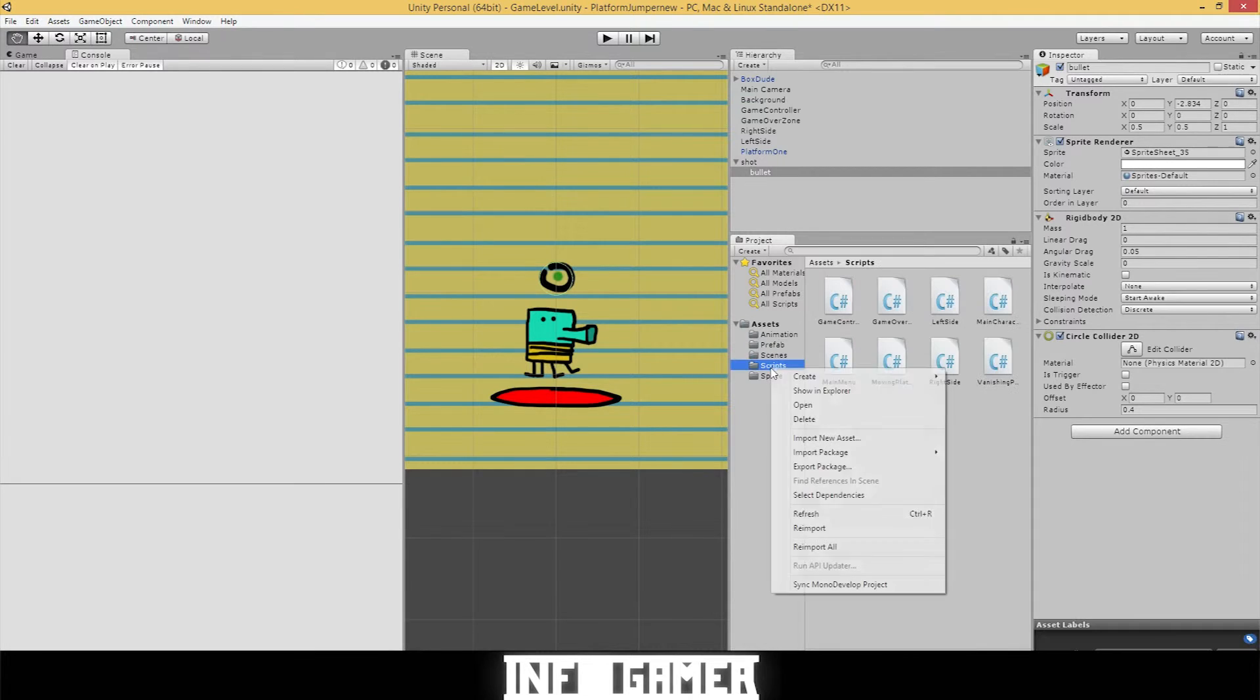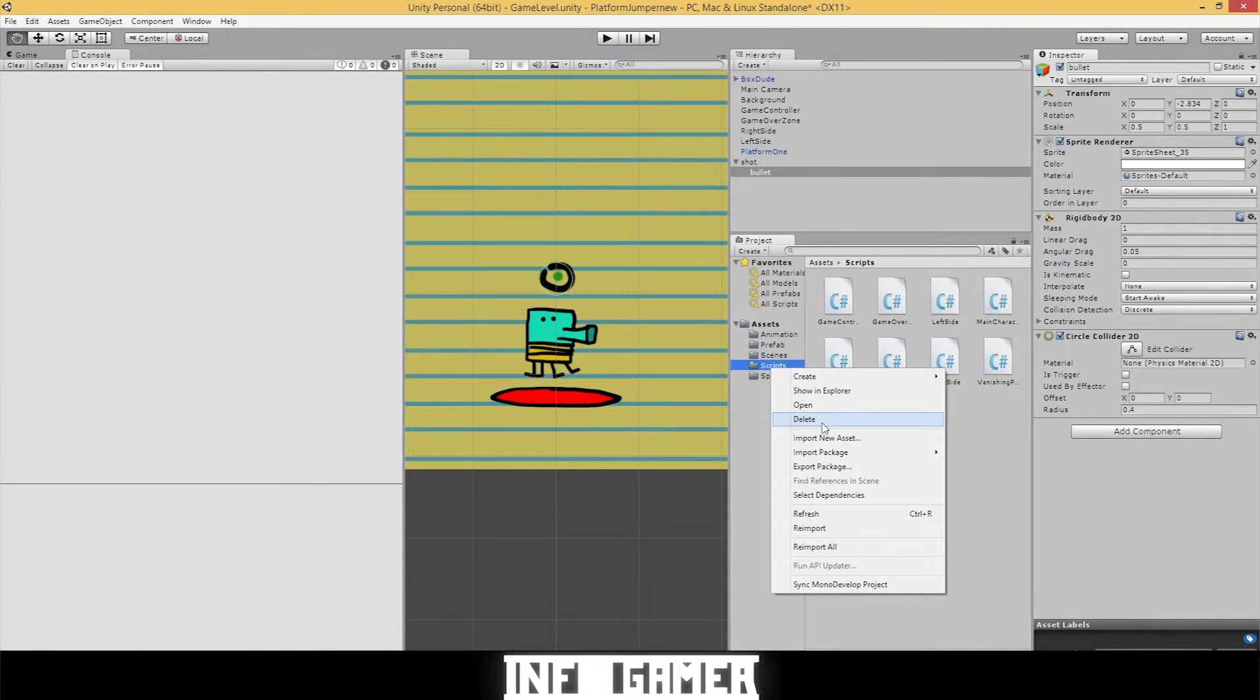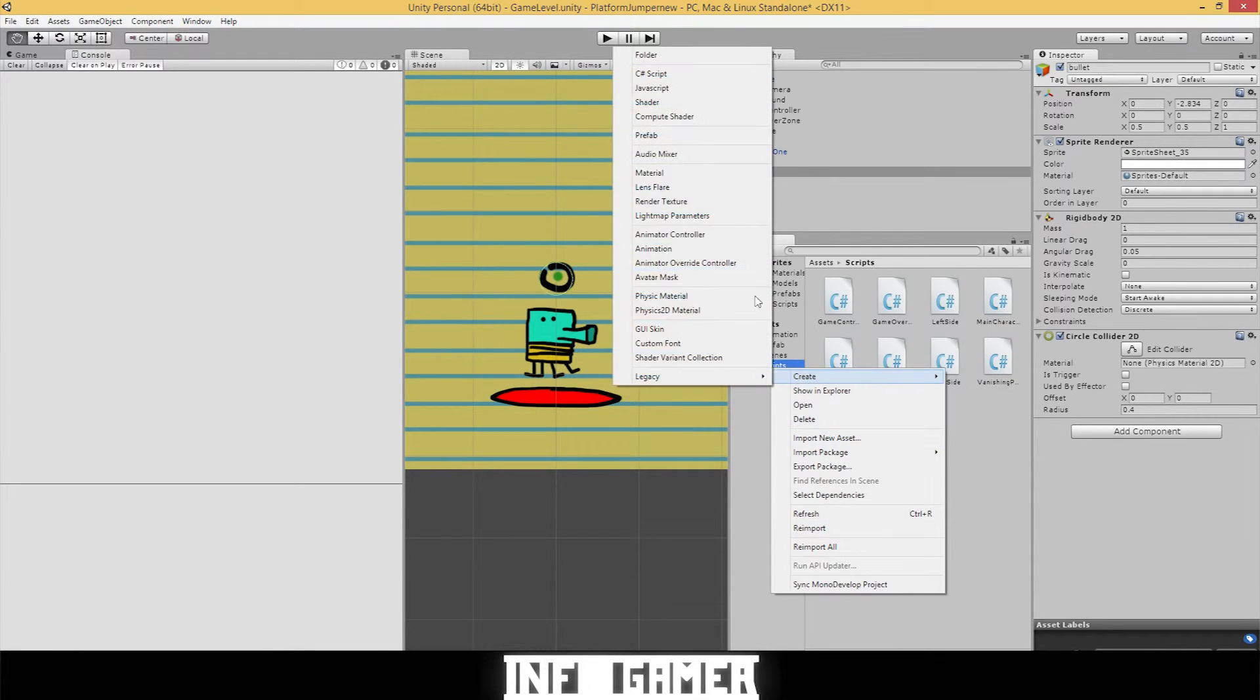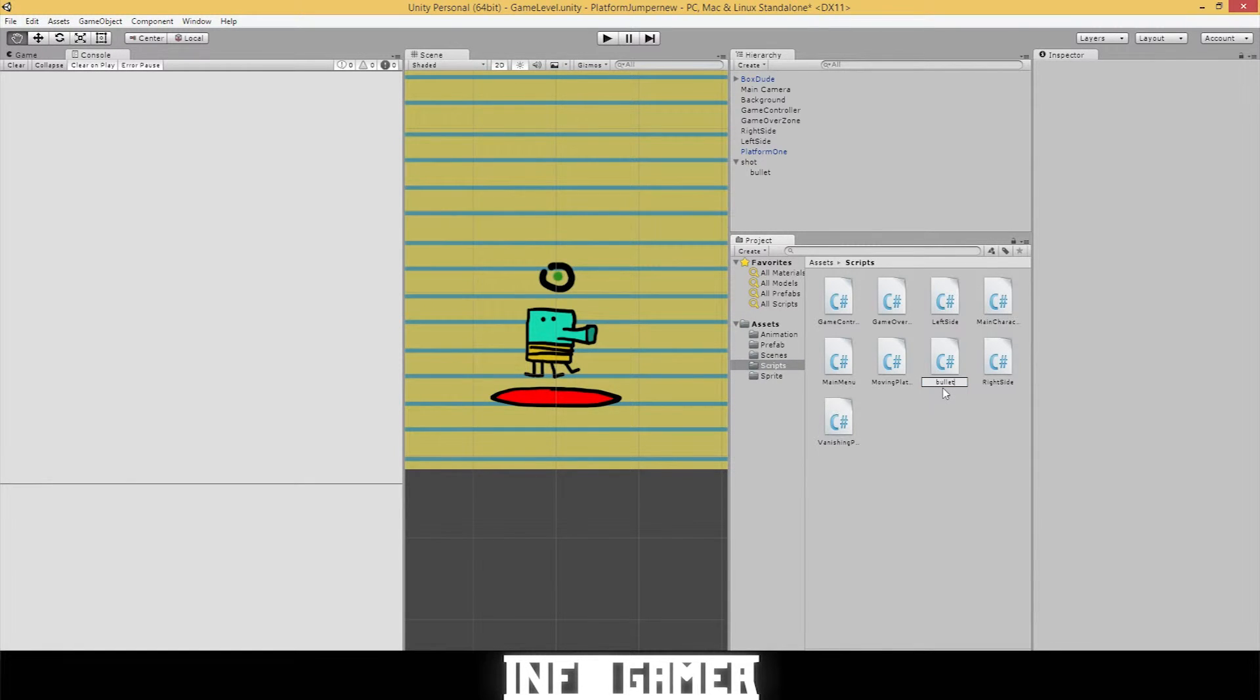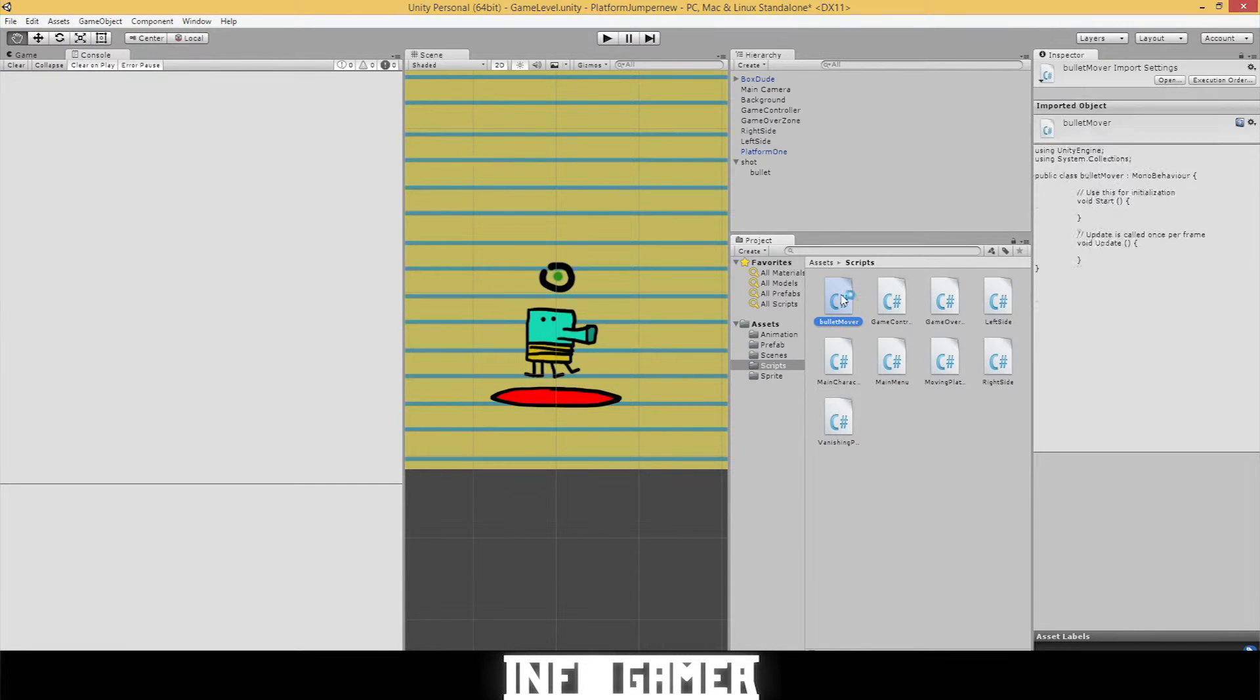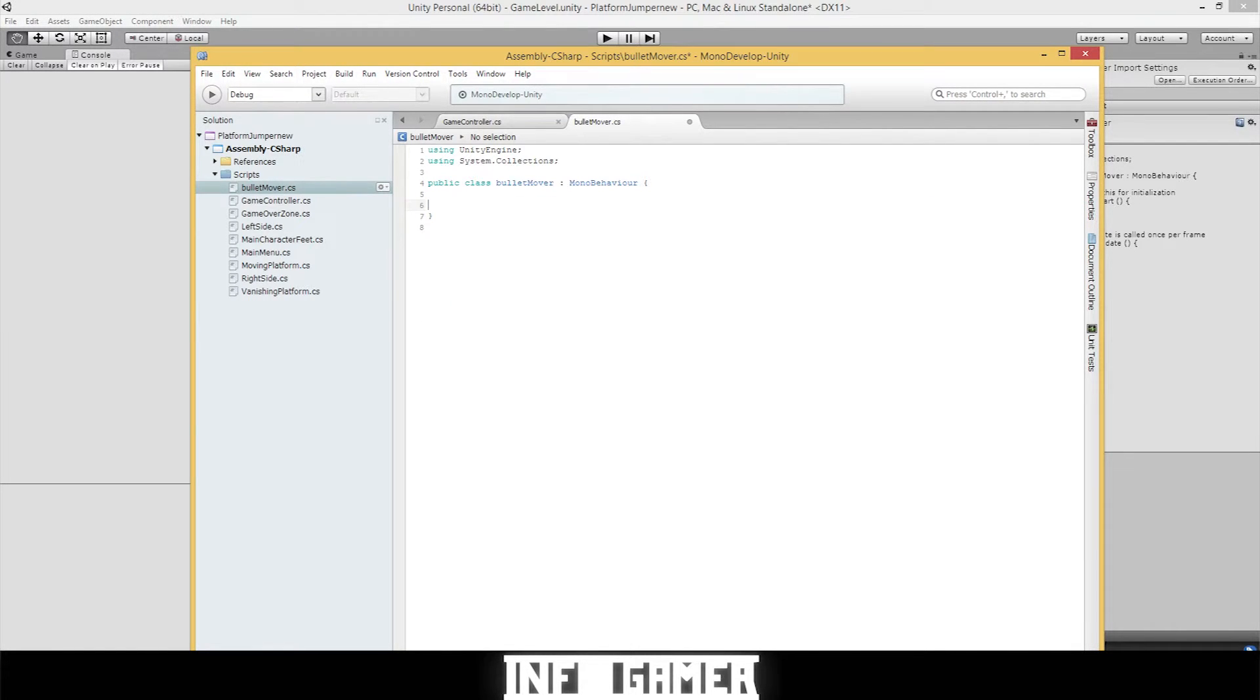We're going to need to create a script now for this bullet to continually move up when it's fired. So let's right click, scripts, create C sharp. Let's rename this script, bullet mover. Double click it, open it up. Let's delete everything in the public class and start anew.